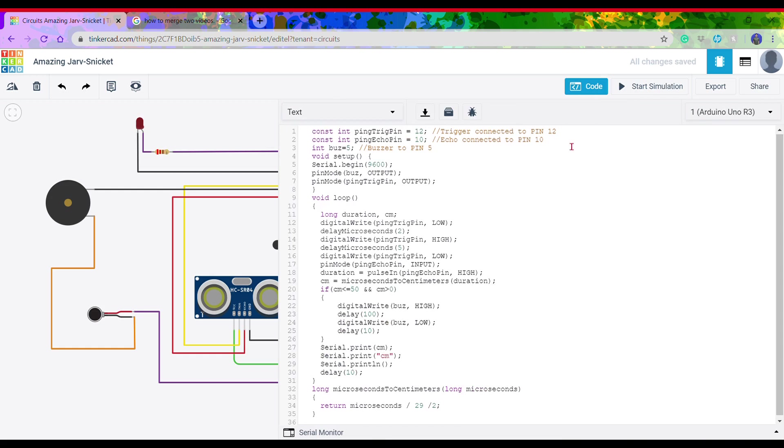For coding, we need Arduino IDE, which can be easily downloaded. In the first two lines, we have defined the pins of the Arduino to which the ultrasonic sensor will be connected. The trigger pin of the ultrasonic sensor will be connected to pin number 12, the echo pin to pin number 10, and the buzzer to pin number 5.